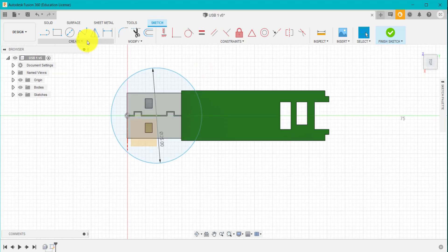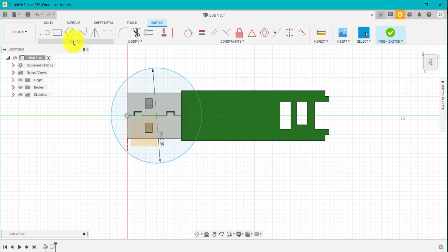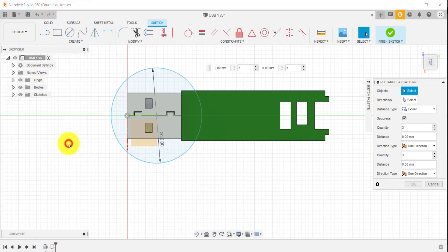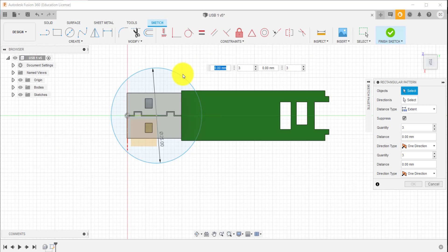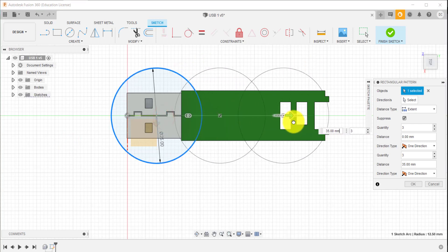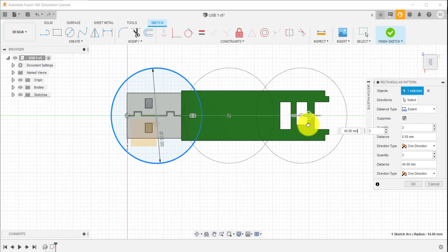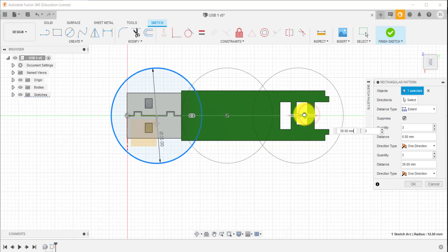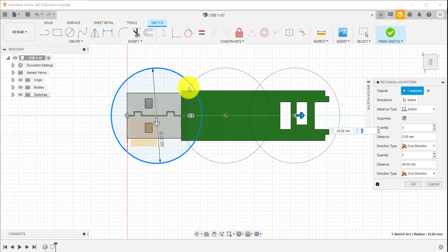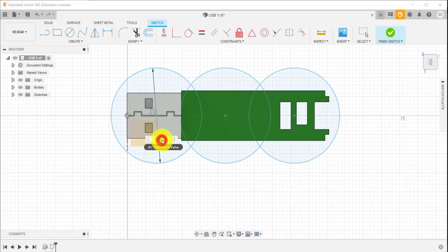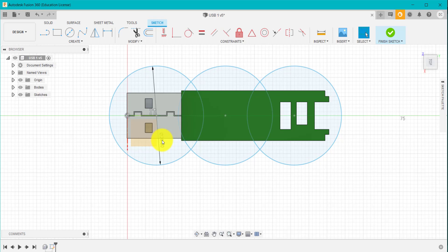I've got this design here. I'm going to go to Rectangular Pattern and select this circle. I'm going to drag this out because I want three. The spacing is fine at two millimeters between each one. I might come in here and change that by double clicking on the dimension, updating that to 26.